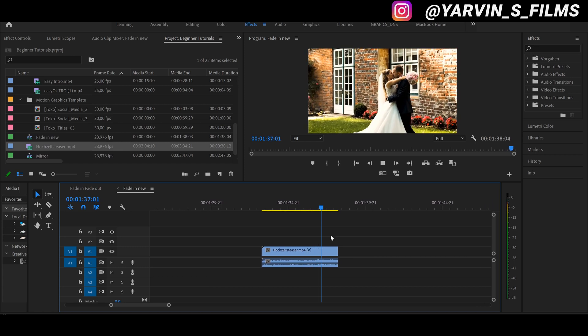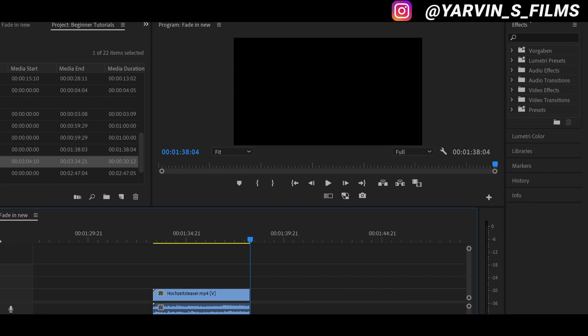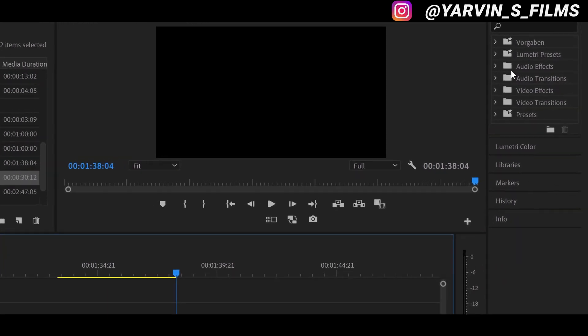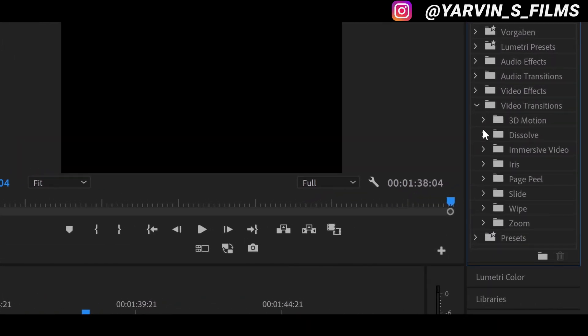Okay, so what we're gonna do is go to the effects and onto video transitions, down to dissolve.